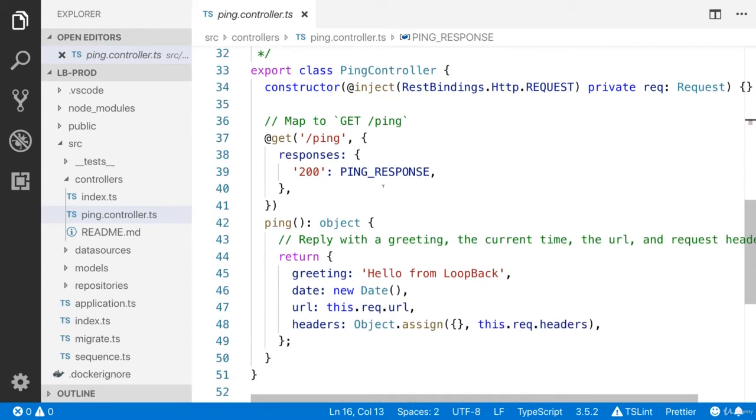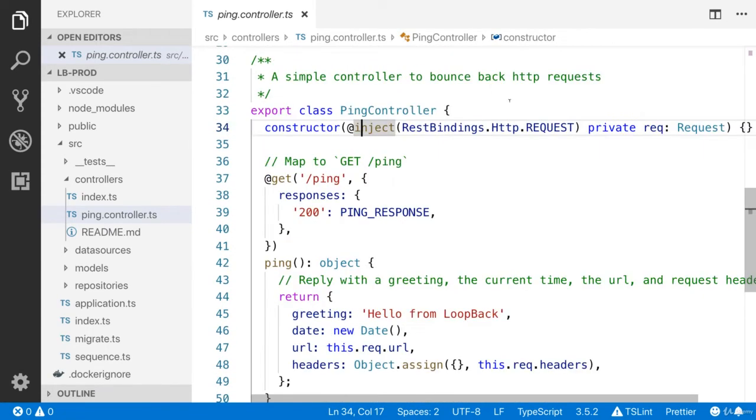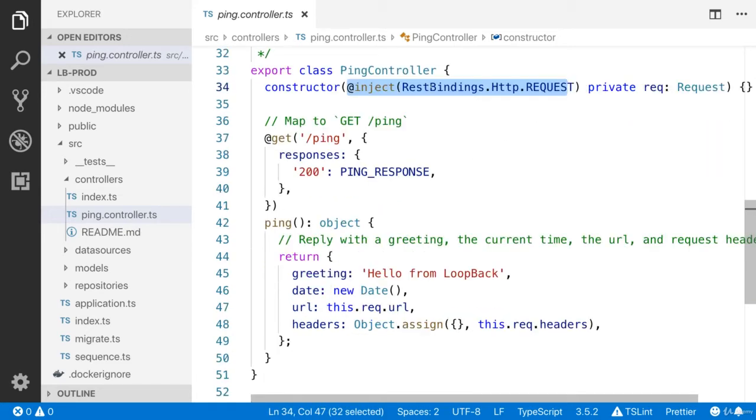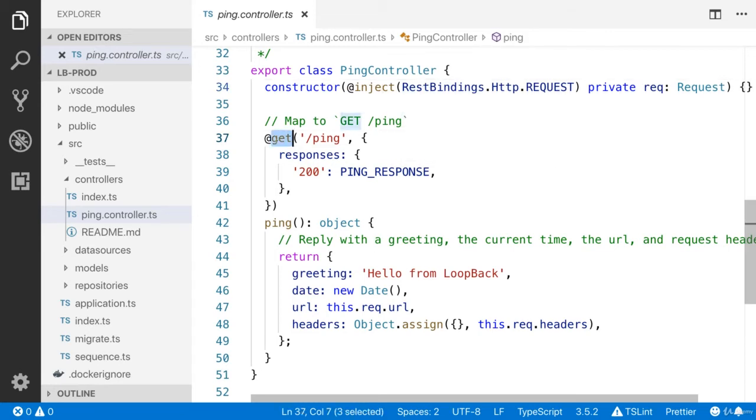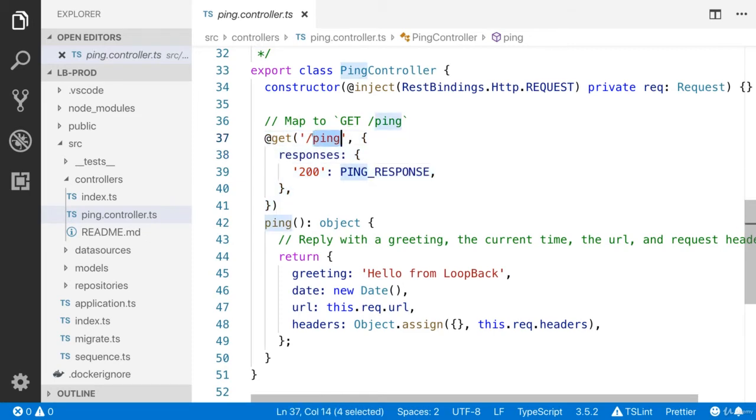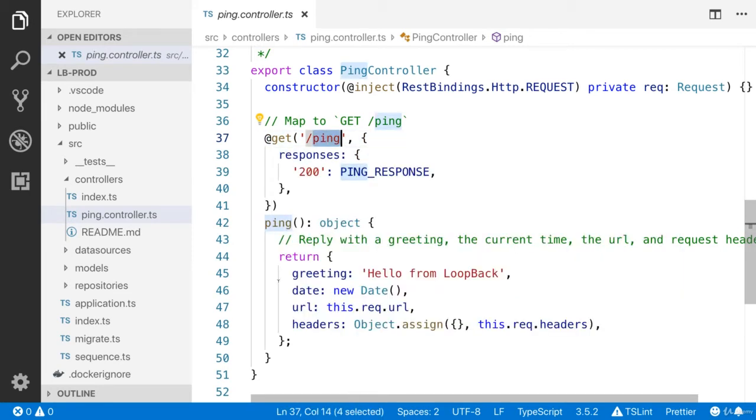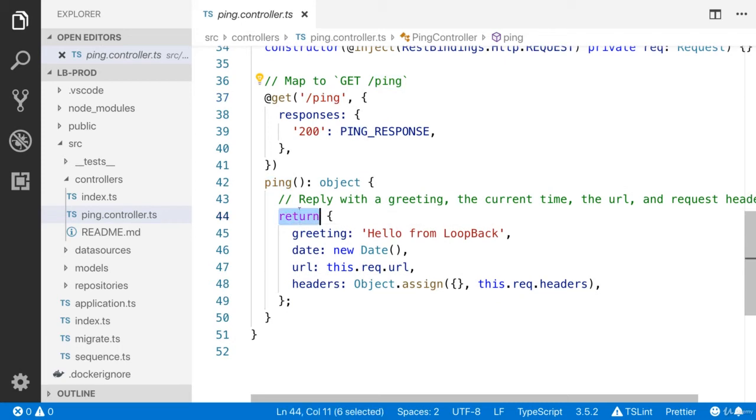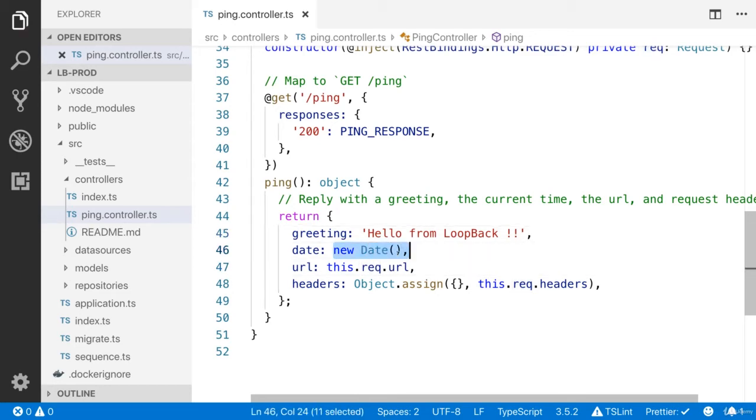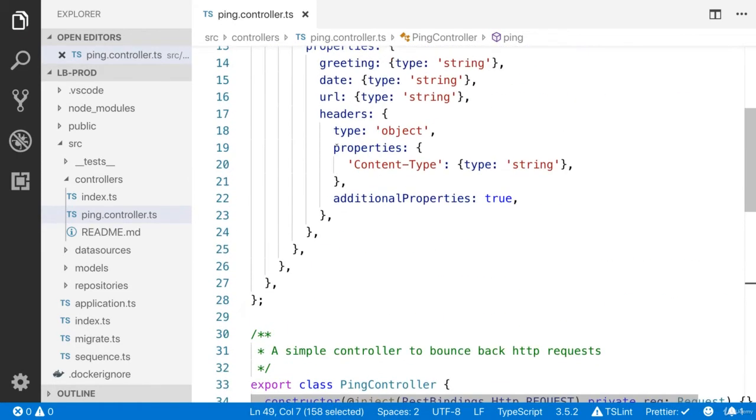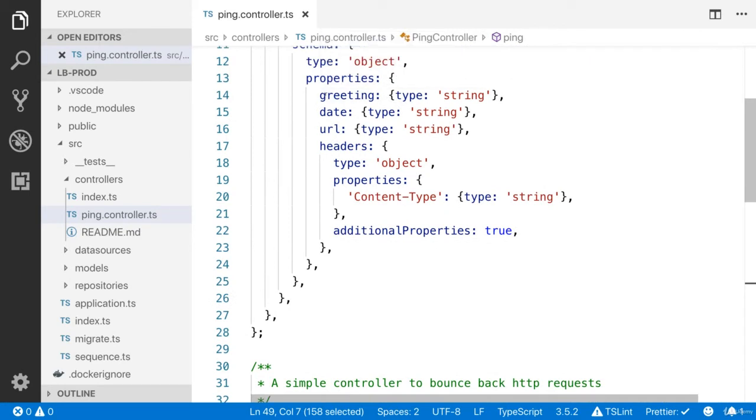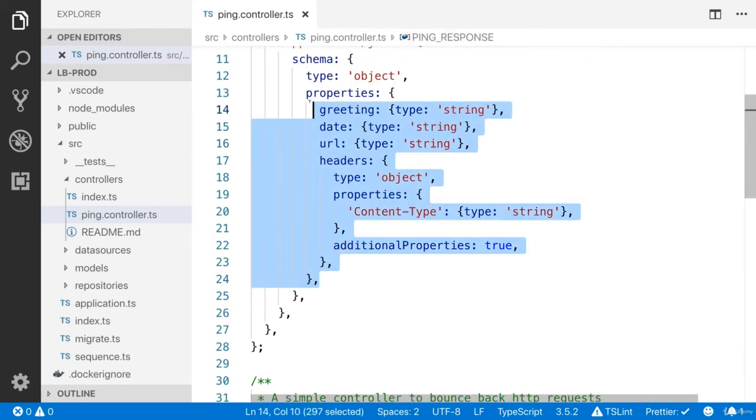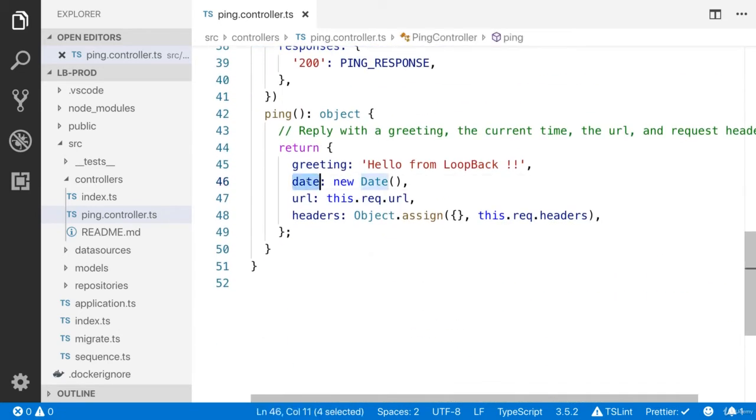I'll teach you how to write this schema. And here is our ping controller class. They are using the decorator, TypeScript decorator injecting the rest binding. I'll talk more about what is this inject, what is the rest bindings, and what is the request. They have created this get endpoint. This is how you will create the get endpoint in LoopBack. And it is going to return this message hello from LoopBack. You can update the message. This is going to return the current date. So this is our response. We have defined the exact response here. Basically, we defined the properties for the schema. Now you can return these properties: date, URL, and the headers.